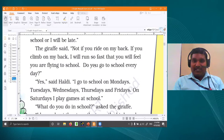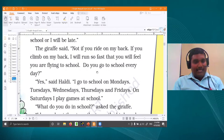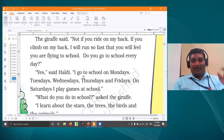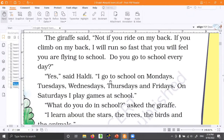The giraffe asked, 'Do you go to school every day?' Haldi said, 'Yes, I go daily. I go to school on Mondays, Tuesdays, Wednesdays, Thursdays and Fridays.' 'What about Saturday?' 'On Saturdays I play games at school. I enjoy with my friends — jump around, run around, football, fun games.'